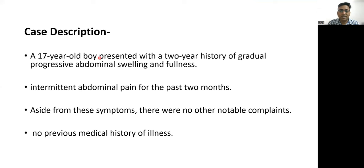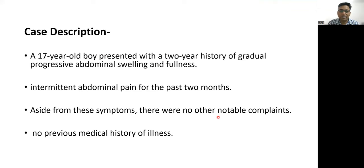Case description: a young patient presented with a two-year history of gradual progressive abdominal swelling and fullness. She had intermittent abdominal pain for the past two months. Apart from these symptoms, there were no other notable complaints and no previous medical history of illness.